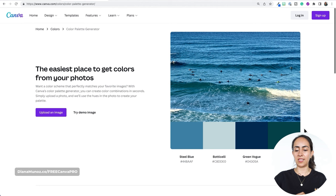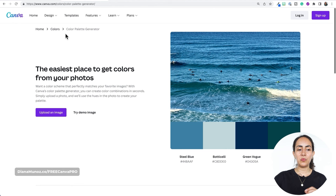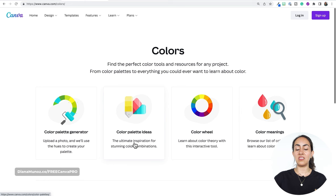We can copy every single color and then go to the Canva editor and work with that color. I'll show you later how to do this process, but for now let's go back to the colors page and look at the second option: color palette ideas.